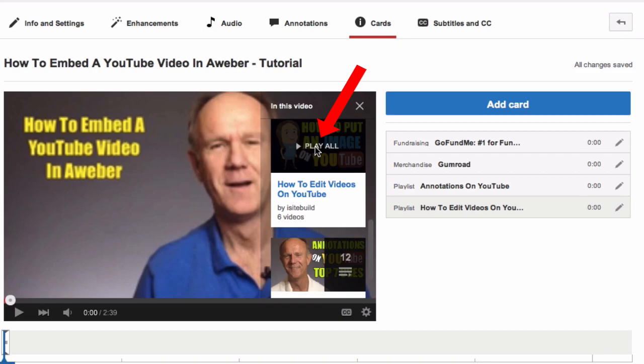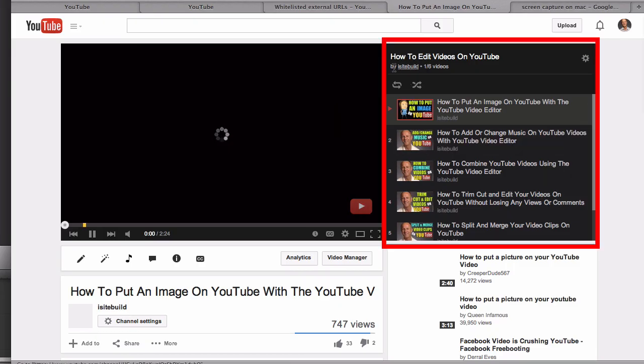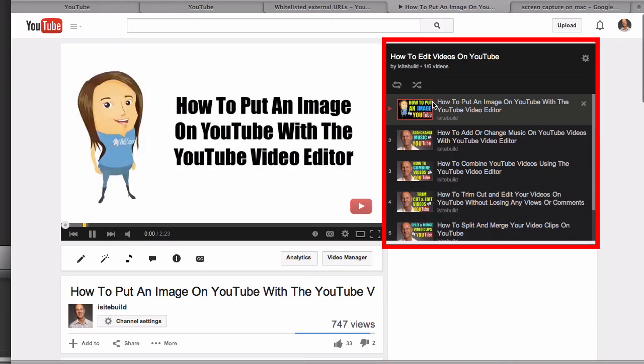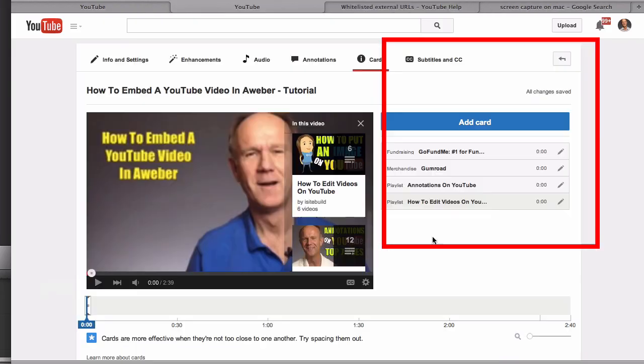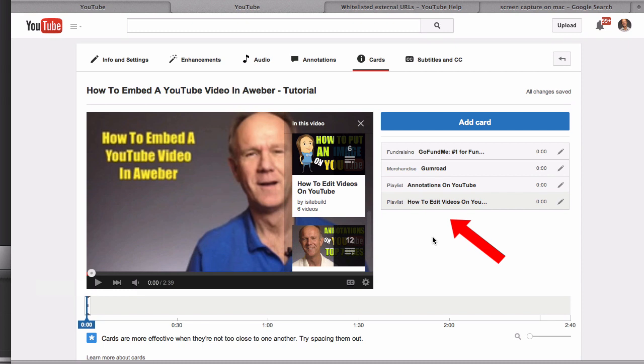I'll play all the videos on my playlist. You can add up to 5 cards on a specific video.